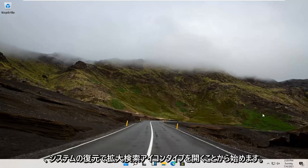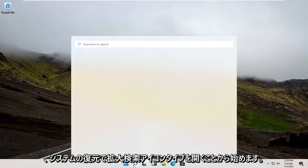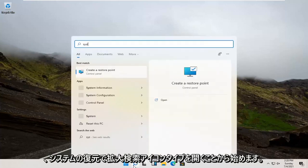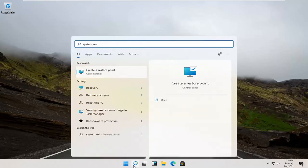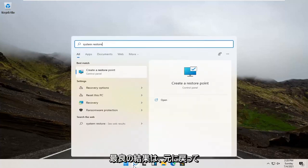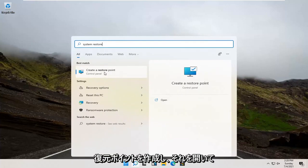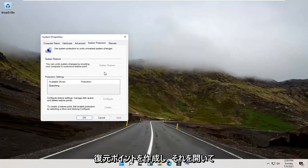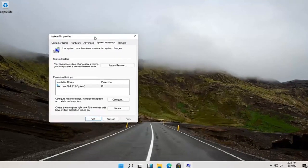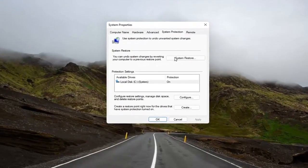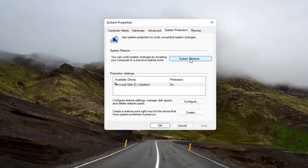We're going to start by opening up the magnify search icon. Type in System Restore. Best result, check it — create a restore point. Go ahead and open that up. And now you want to select the System Restore button up here.